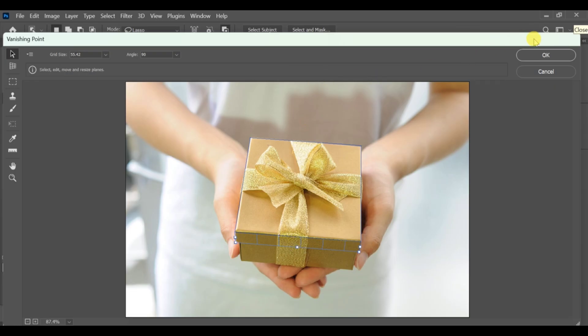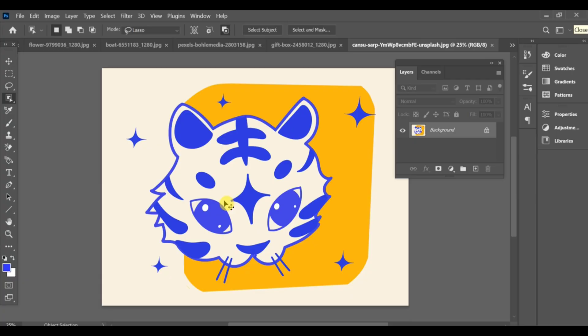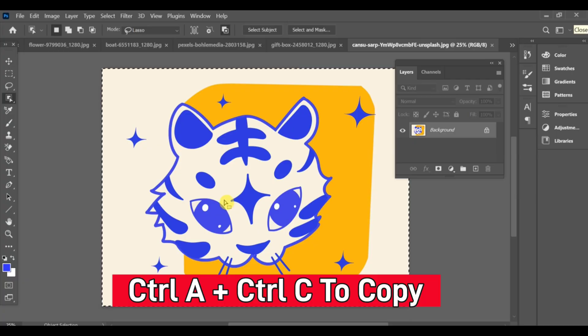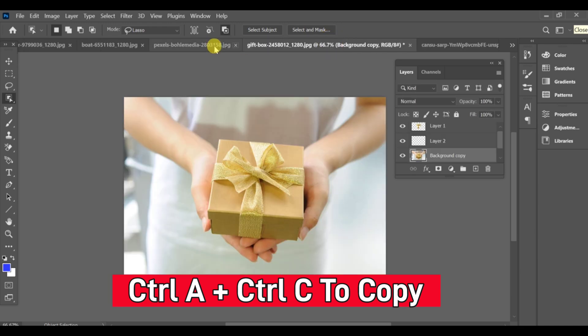After completing this, go to your project and insert the sticker, icon, or any image you want. Press CTRL+A and CTRL+C to copy the sticker.